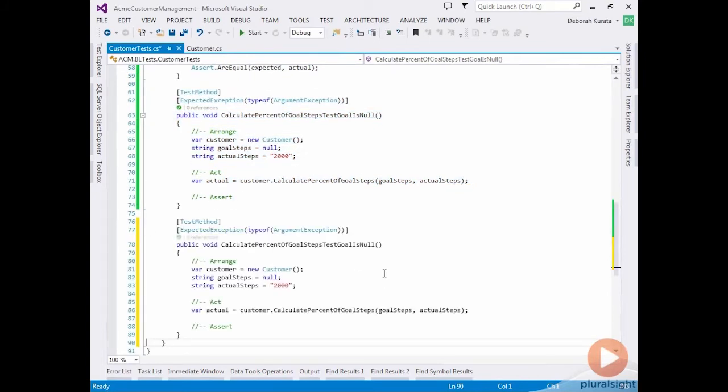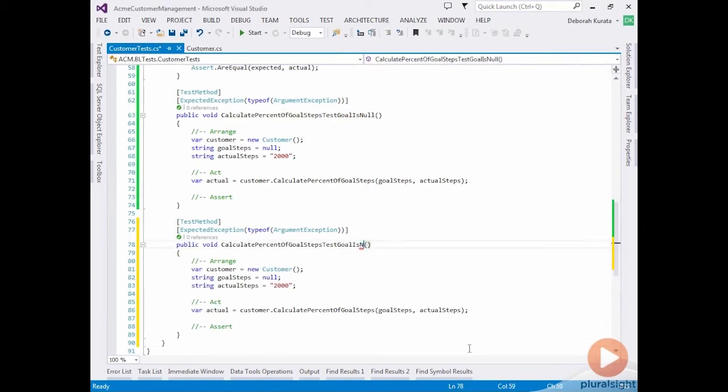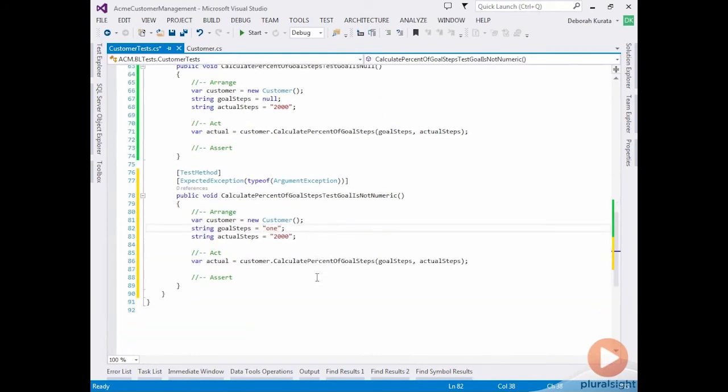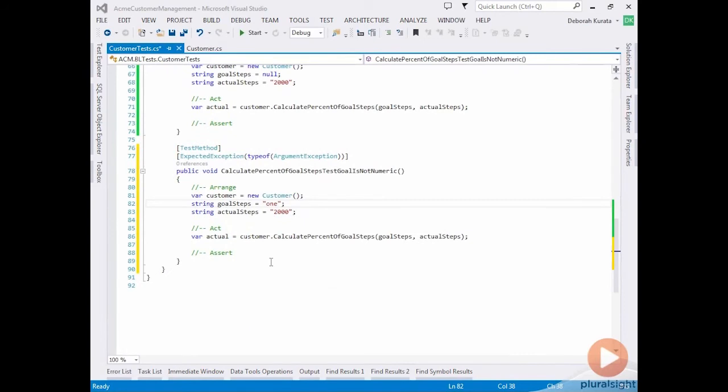And the first thing that we need to do is give it a new name. So we're going to call this one goal is not numeric. And instead of checking for a null here, we're going to check for one. So what should happen here is our method under test should throw an argument exception. In order to validate that it is providing the appropriate message, we need to catch that error.